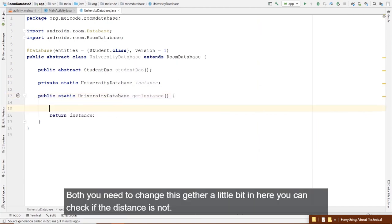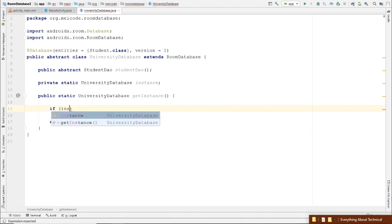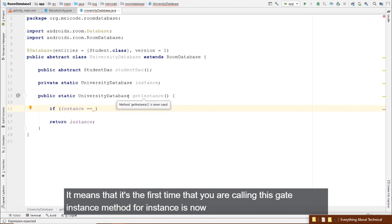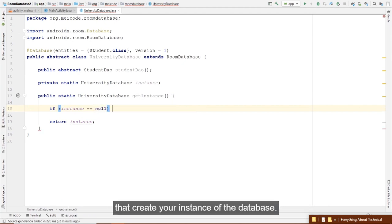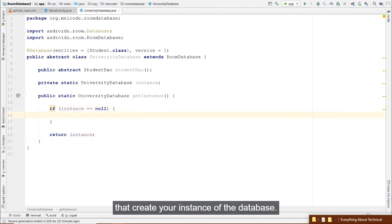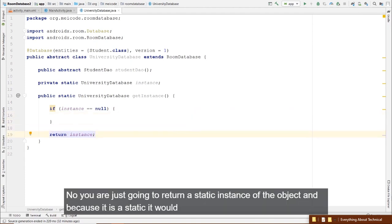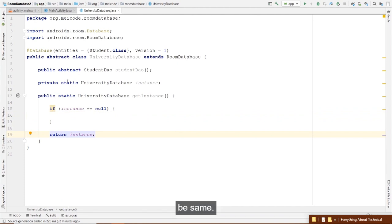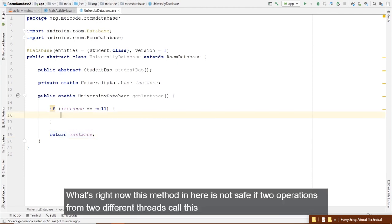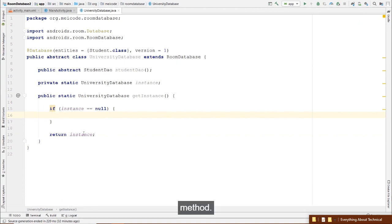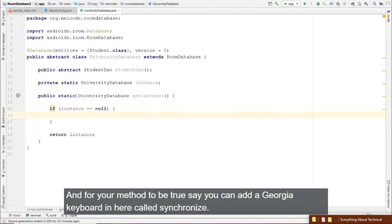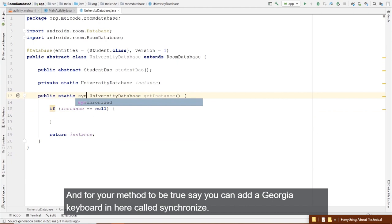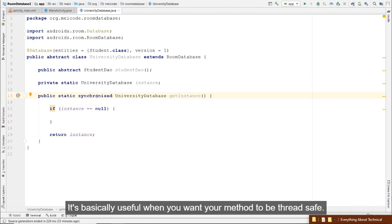To insert data at database initialization time, create a RoomDatabase.Callback: private static RoomDatabase.Callback initialCallback = new RoomDatabase.Callback(). Override the onCreate method — this is triggered when the database is first created. We'll create an AsyncTask to insert data from inside it.